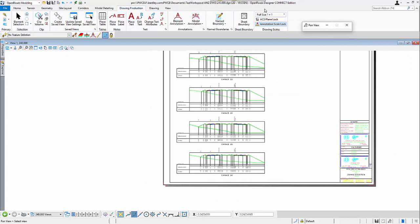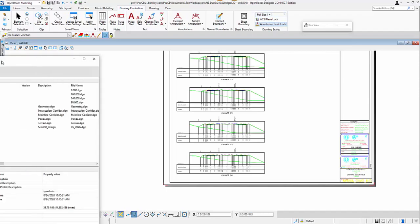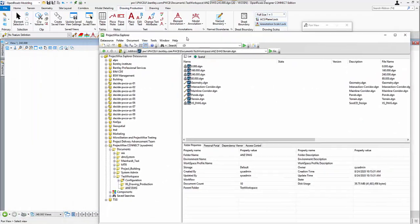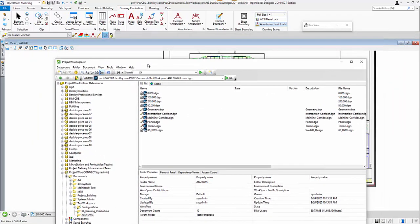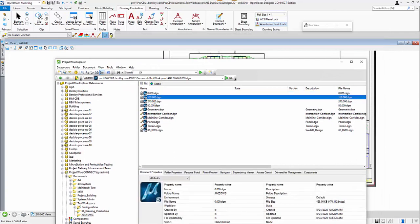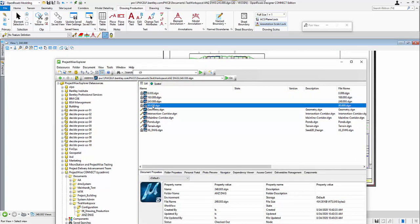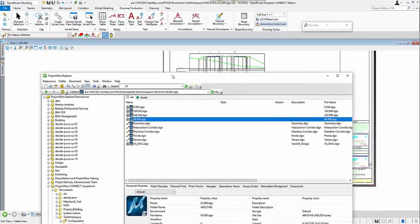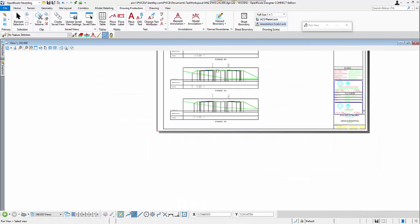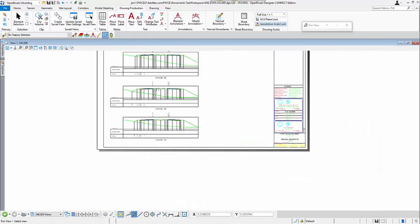They are all inside the ProjectWise. As you can see, here is my ProjectWise Explorer. I have four separated DGNs created from this drawing production process.